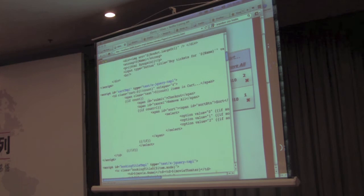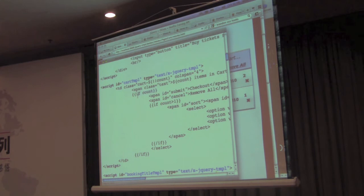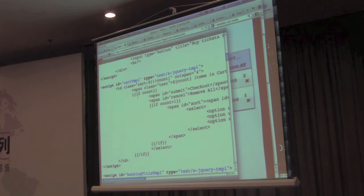So for example, here we even have the ability to do some basic logic. For example, here we have if count. So you can make sure that you're only displaying the cart if there are actually items in the cart.